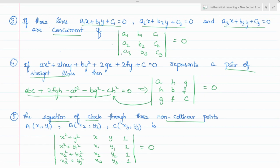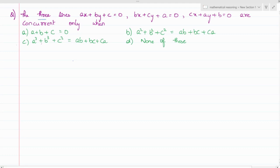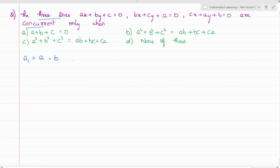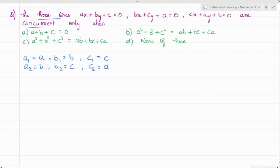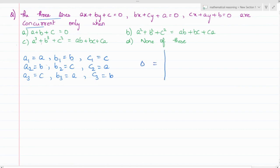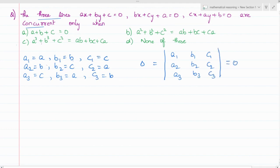Let's solve a question. Three lines are given and they are said to be concurrent, and we need to find which condition is correct. Comparing the three lines with a1, b1, c1 and so on, we get: a1 = a, b1 = b, c1 = c; a2 = b, b2 = c, c2 = a; a3 = c, b3 = a, c3 = b. The condition for concurrent lines is that the determinant of a1, b1, c1; a2, b2, c2; a3, b3, c3 should be equal to 0.